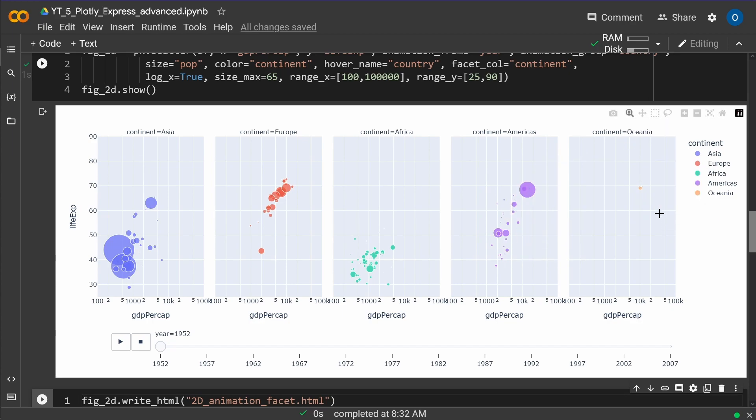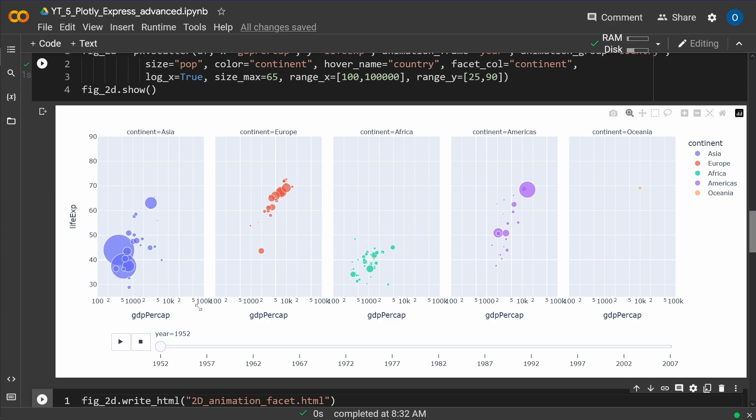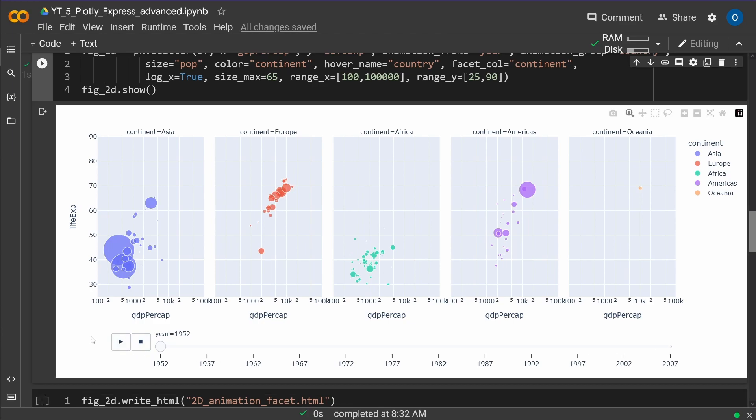And then we have Oceania. Oh my goodness, this is small. New Zealand. Hey, welcome. And you always have GDP per capita on the x-axis and the life expectancy on the y-axis. And as you can see here in the animation, we start in the year 1952 and we run all through 2007. Have a look at this animation. It runs in colab.